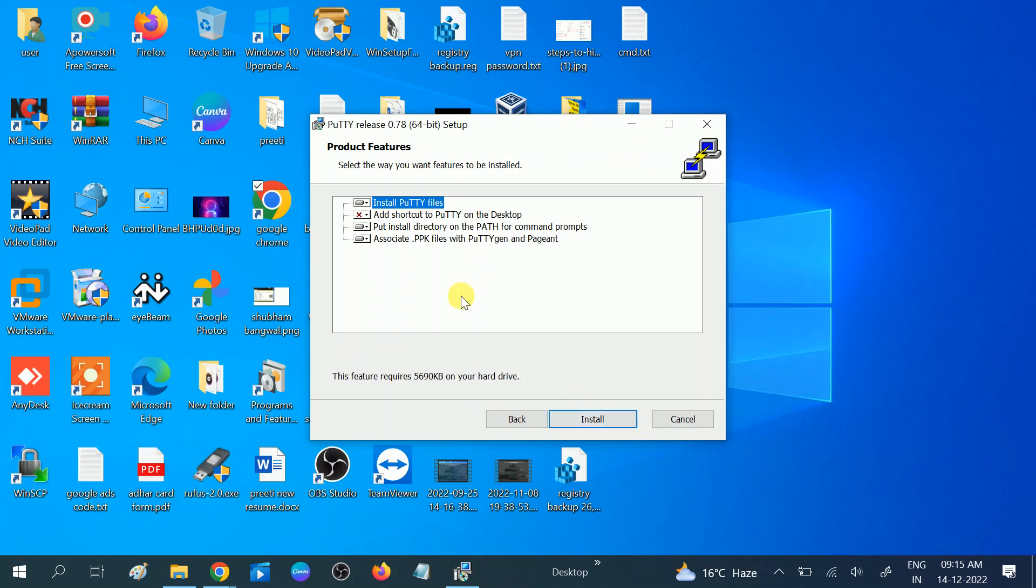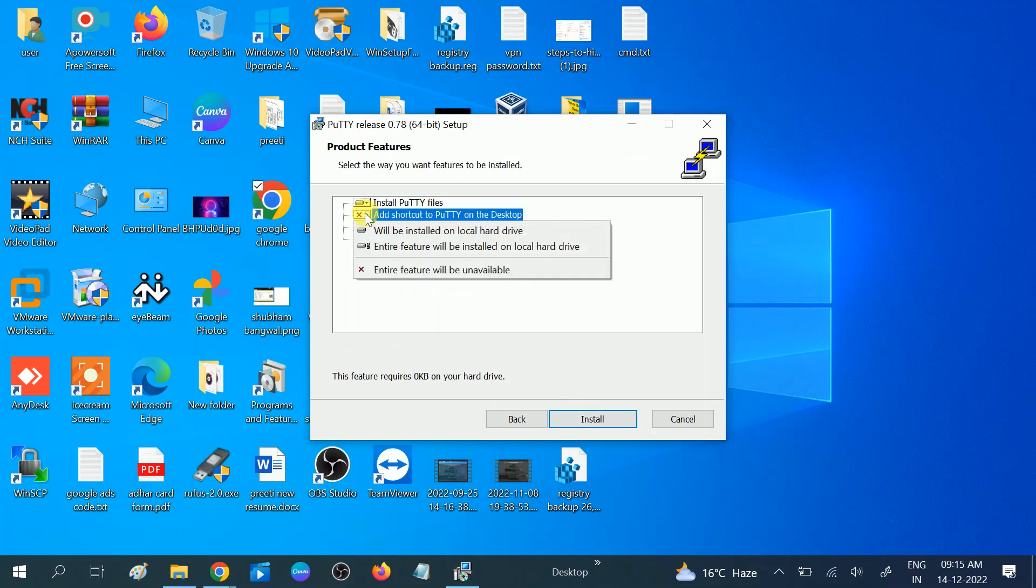Here you need to make one change. Add shortcut to PuTTY on desktop. Click on this option in the dropdown and select will be installed on local hard drive. Choose this option.